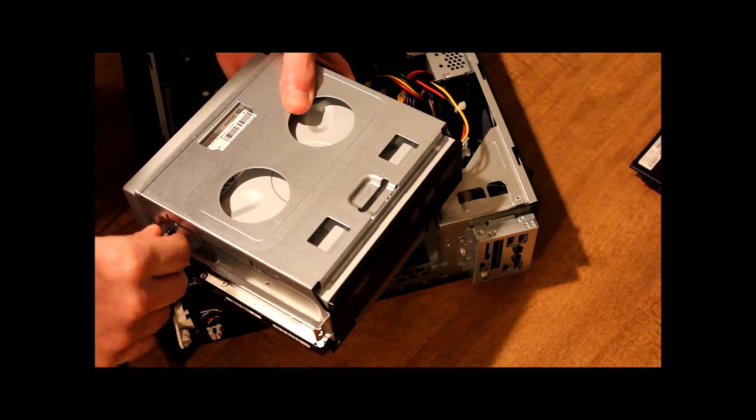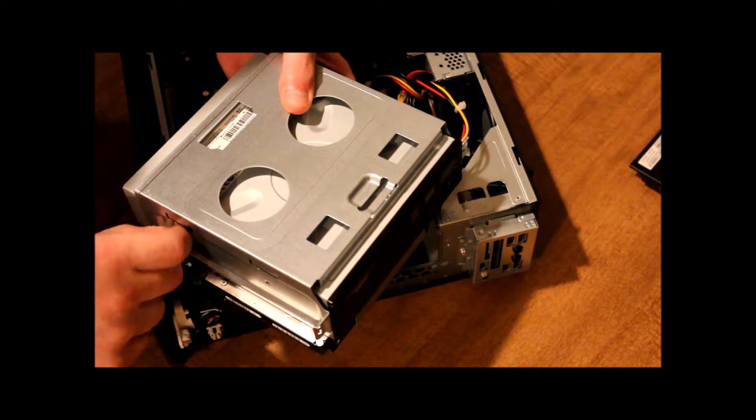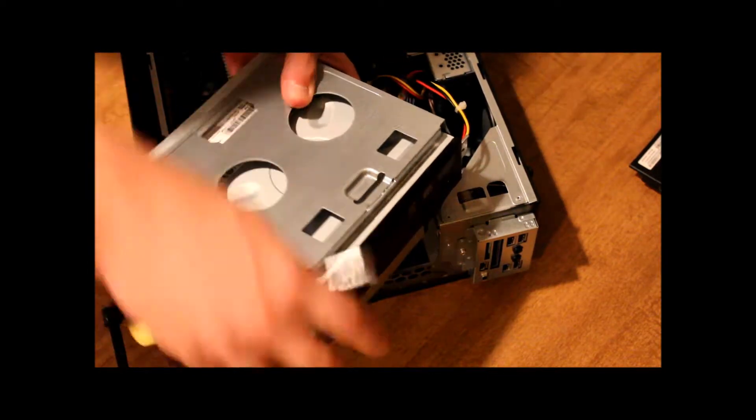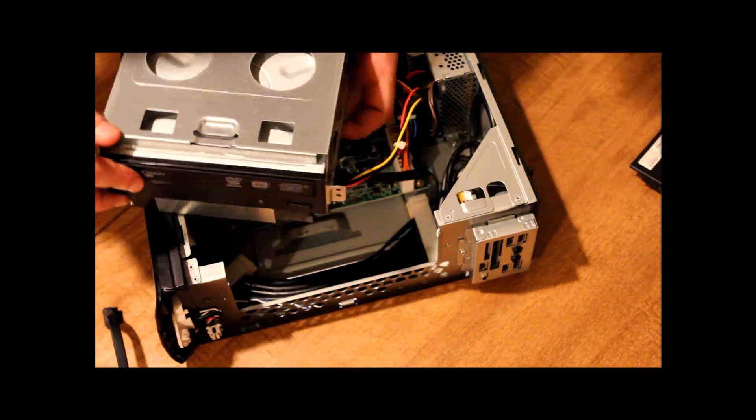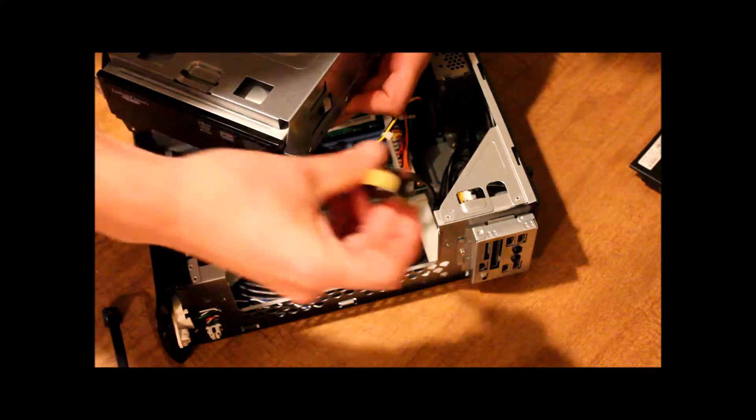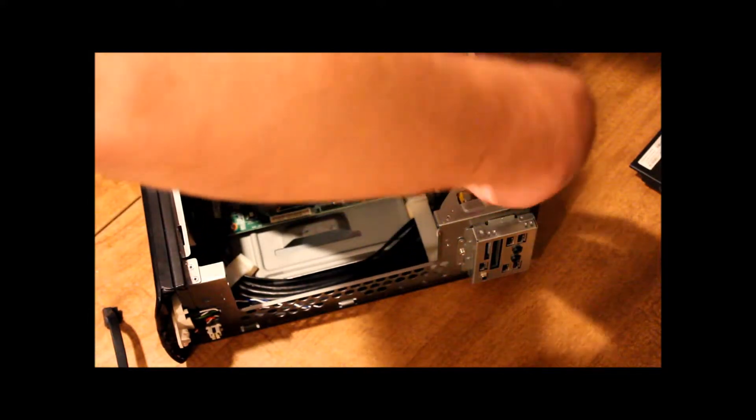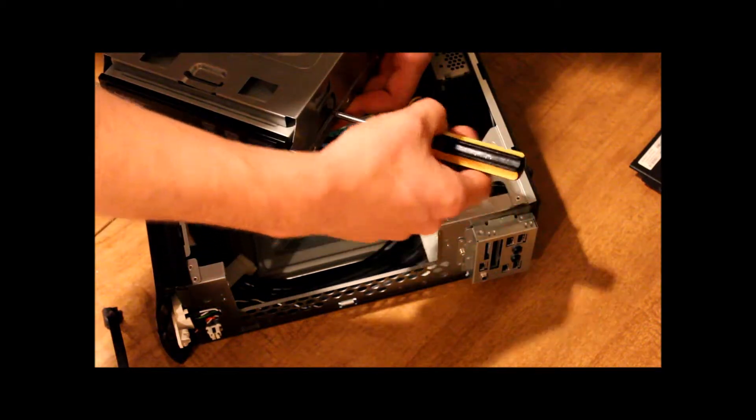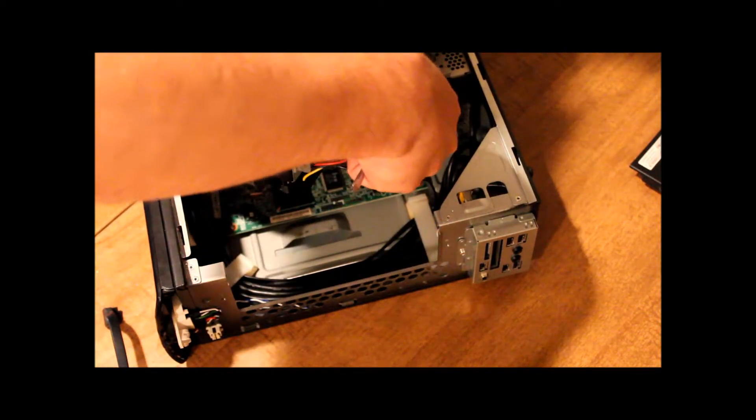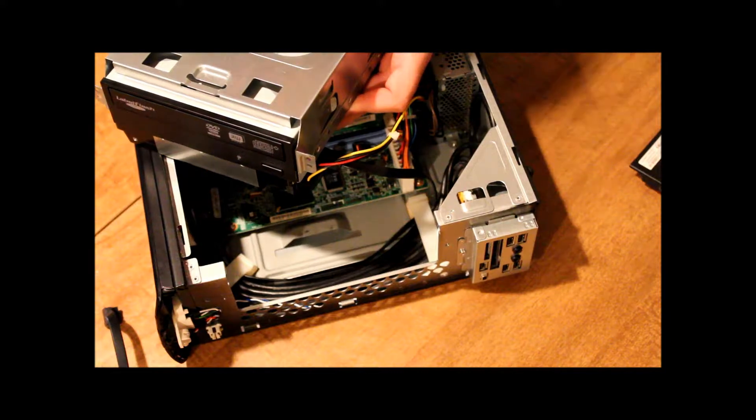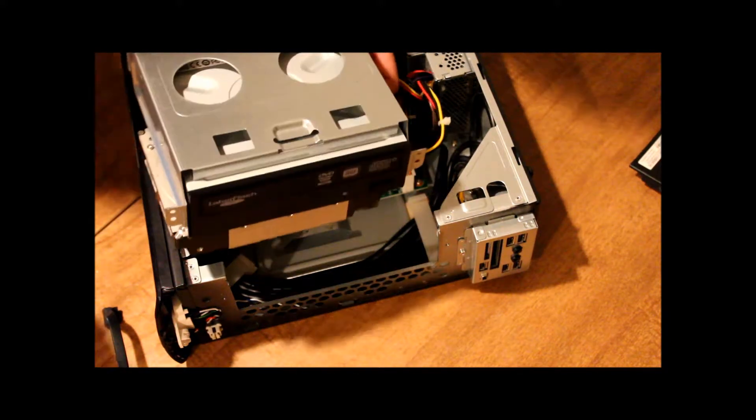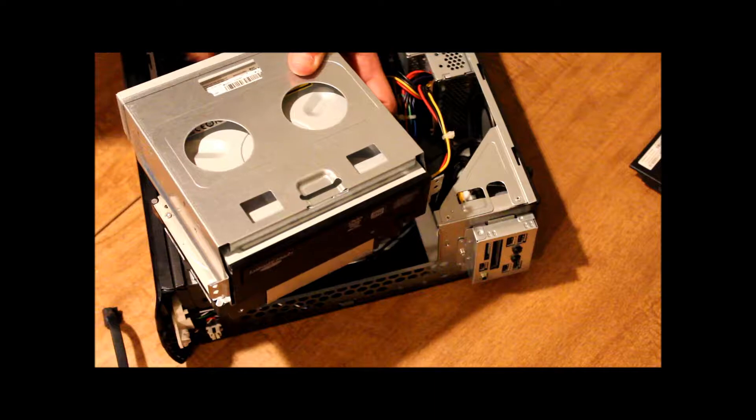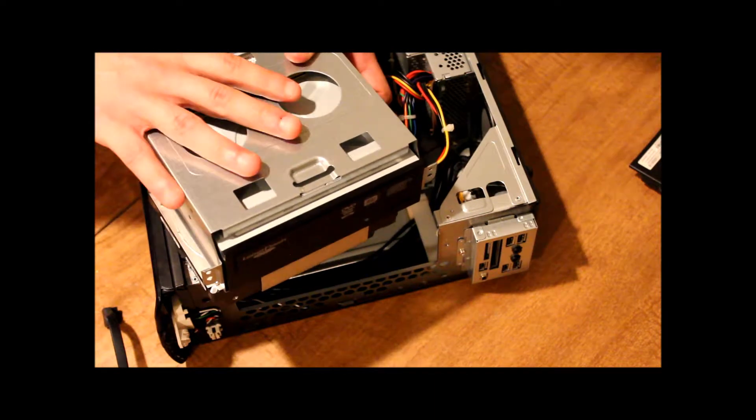So take this one out. Now that we have both of those screws out, and we have the connections in the back taken out.